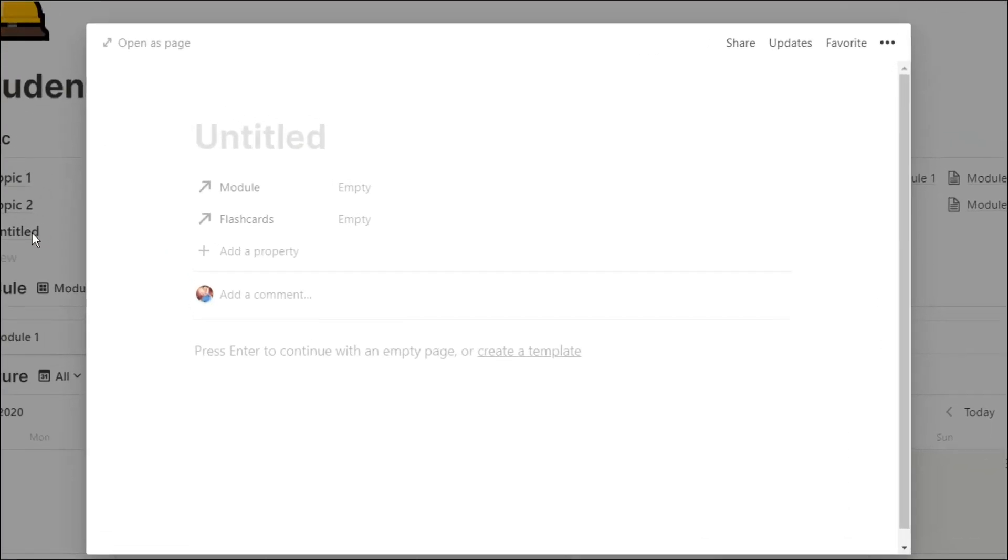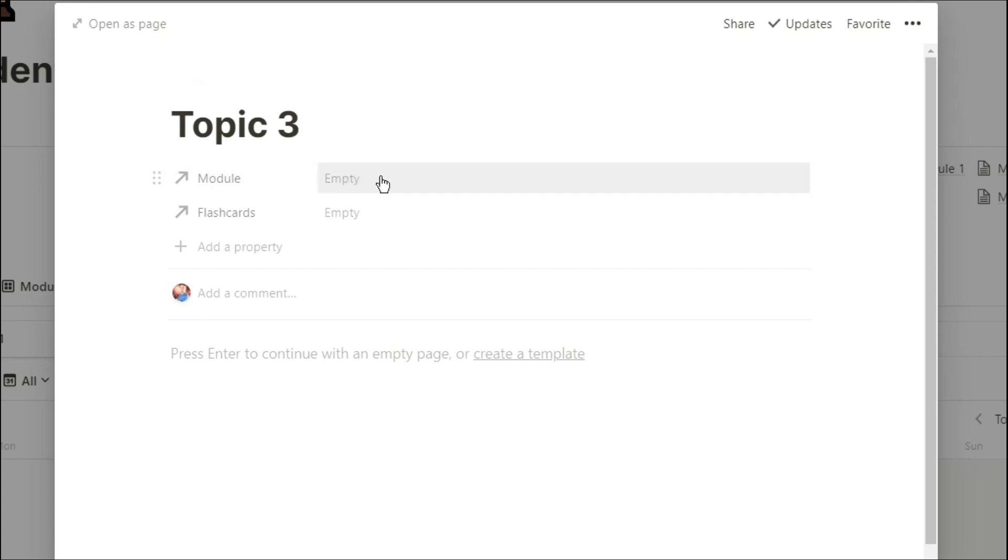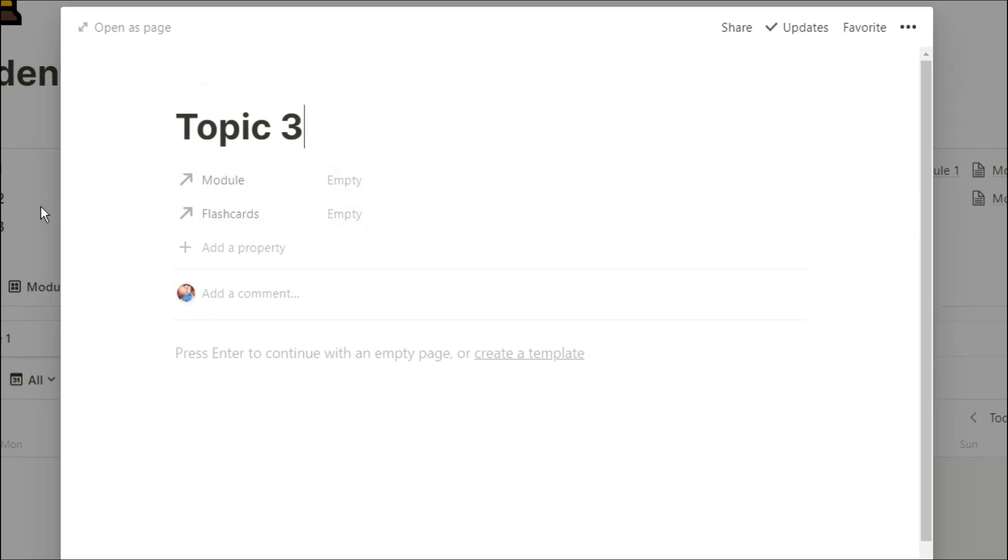So let's go ahead and pretend I've got another topic, so we can add that topic in that list database view right at the top. I could add the modules and lectures in right there if I knew what they were, but I'm going to leave that blank for the moment.